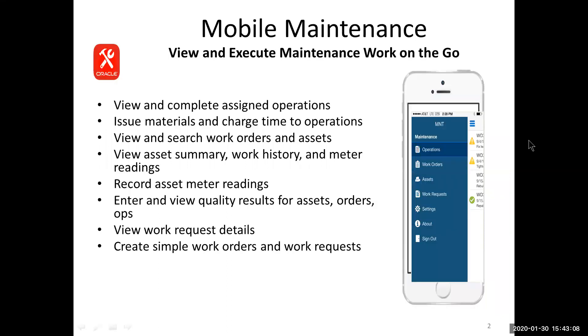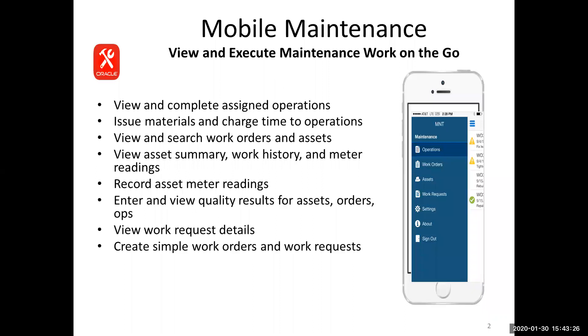EAM is our plant and equipment maintenance module, and we've created a mobile application so you can use your cell phone or iPad tablets to access and transact against EAM in eBusiness Suite. There's a listing of some of the things that you can do in the mobile application. It's another user interface and another entry point into the Oracle system. I'm going to take you through some screens so you can get a feel for the capabilities.